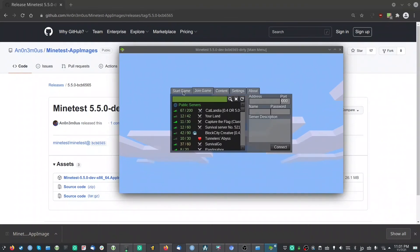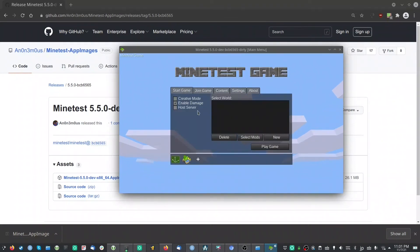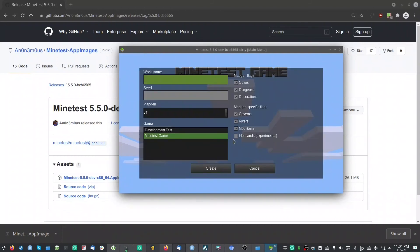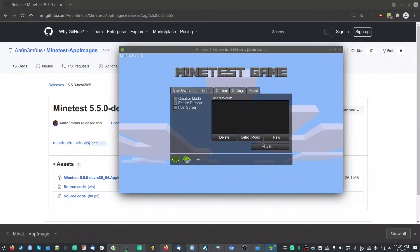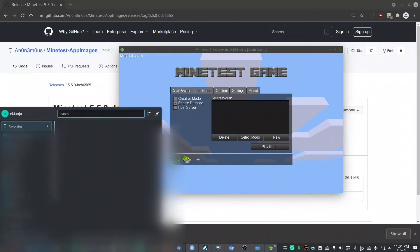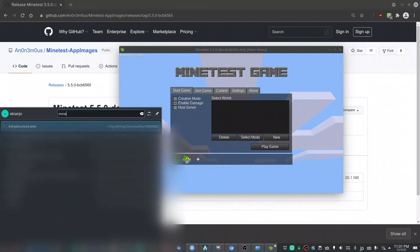And then you will see also that if you close it and you go back to the launcher, you will see that Minetest is now integrated inside your OS. So you're done!